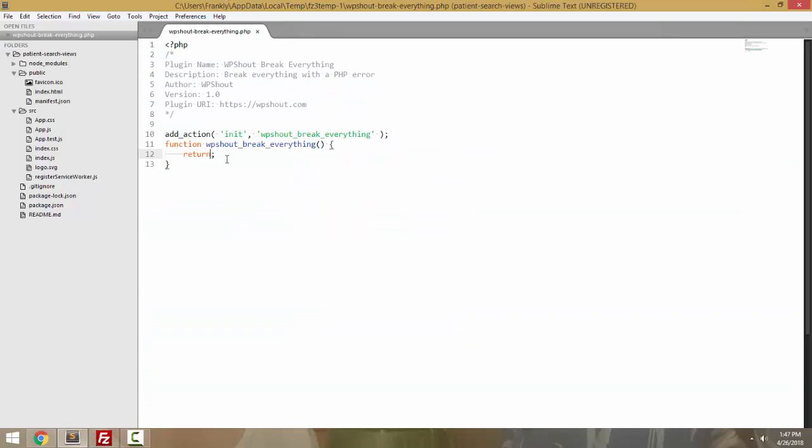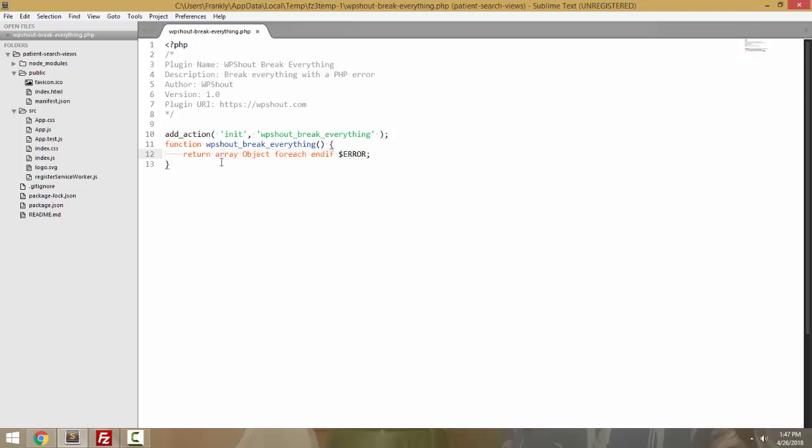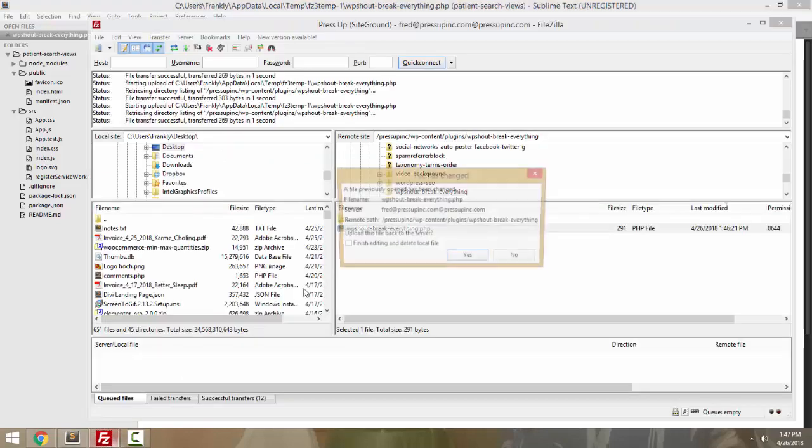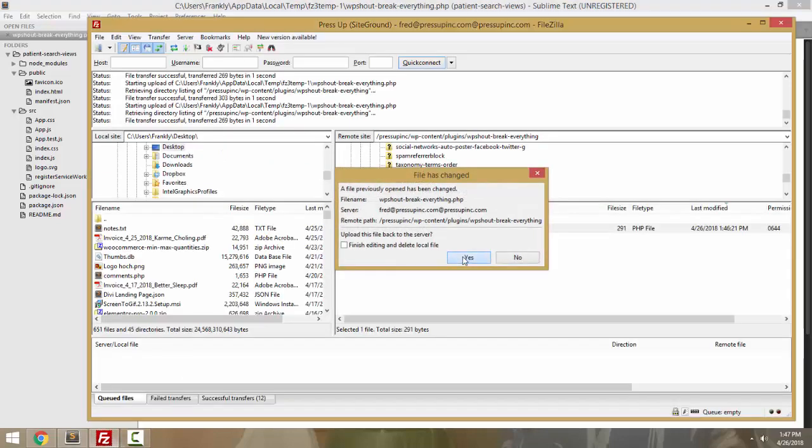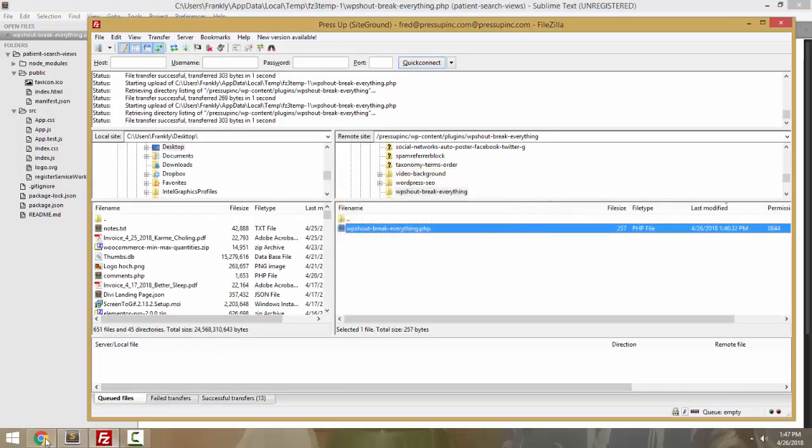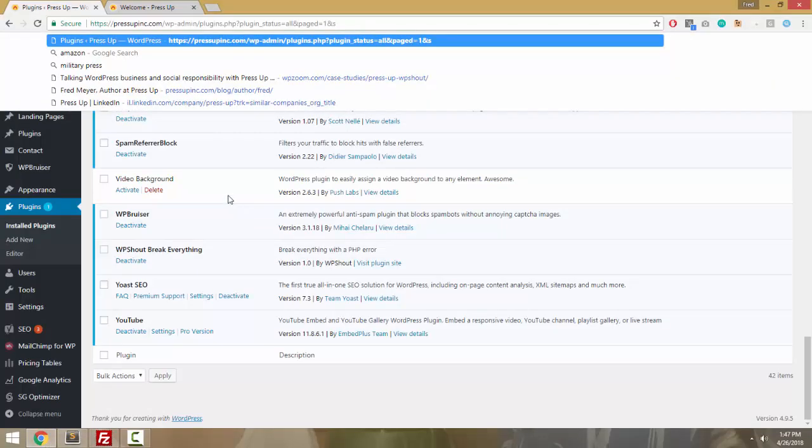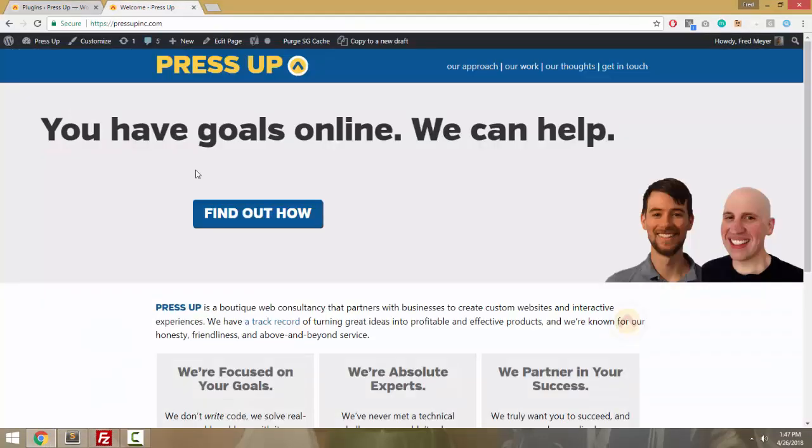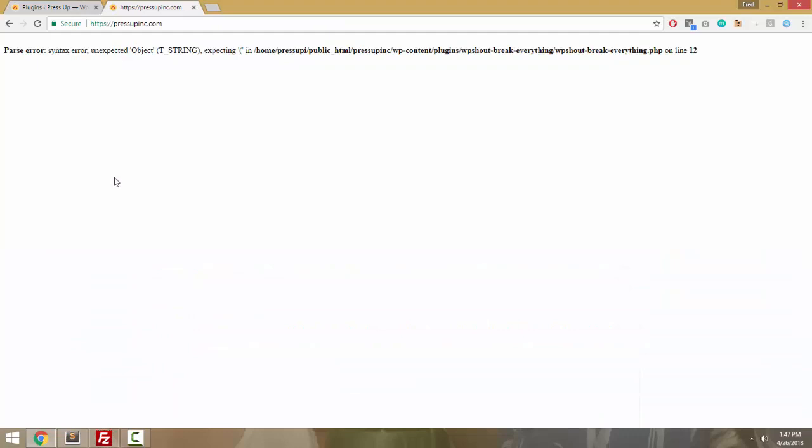But now that it's active, let's add some gibberish to it, just bad code, and we'll save it, upload it, and we're going to take our site down. Syntax error.